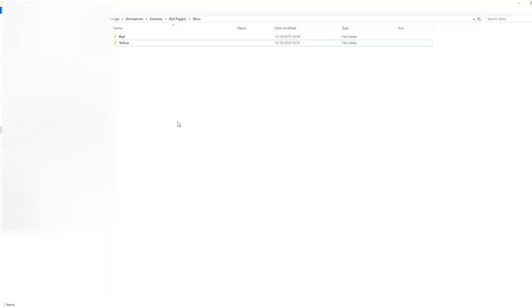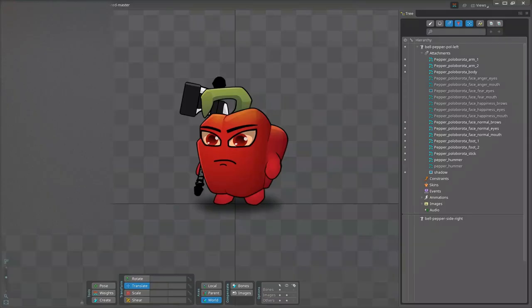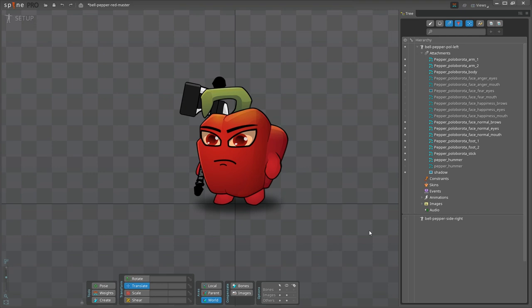I've exported the images for my new skin and placed them under the Skins folder. You see that each skin here has a separate folder as well. I'm going to my spine project with the rig and the animations, and at the moment we don't have any skins configured here.